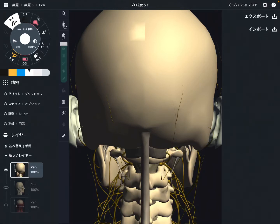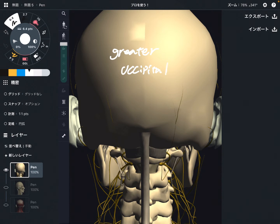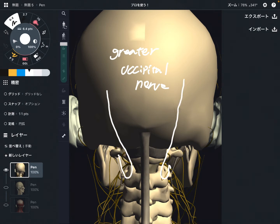In this video I am going to explain the anatomy of the greater occipital nerve. This nerve looks very thin, however in reality it is a little bit thicker than it looks. This nerve is very important for headache. Let's look at its orientation.